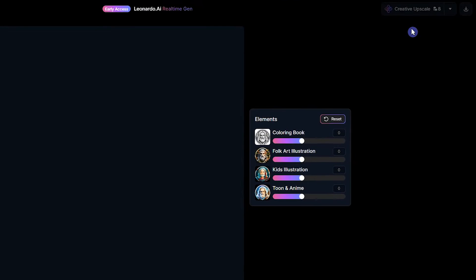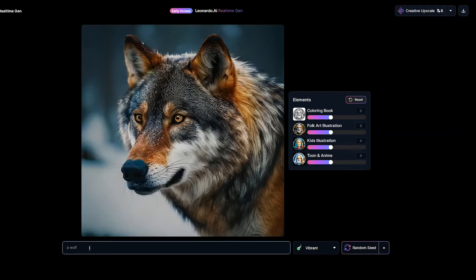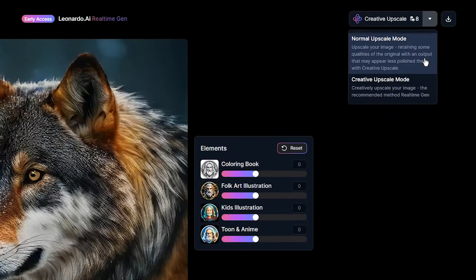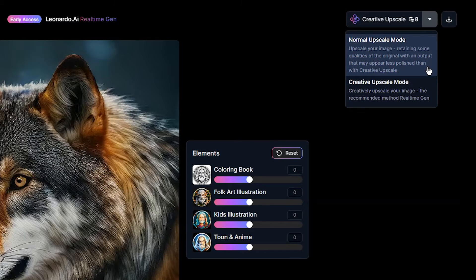This button will be activated when writing a prompt. There is no cost to use this tool for image generation. After generating an image, refining an image costs eight tokens. With this button, you can save your output image to your personal feed.